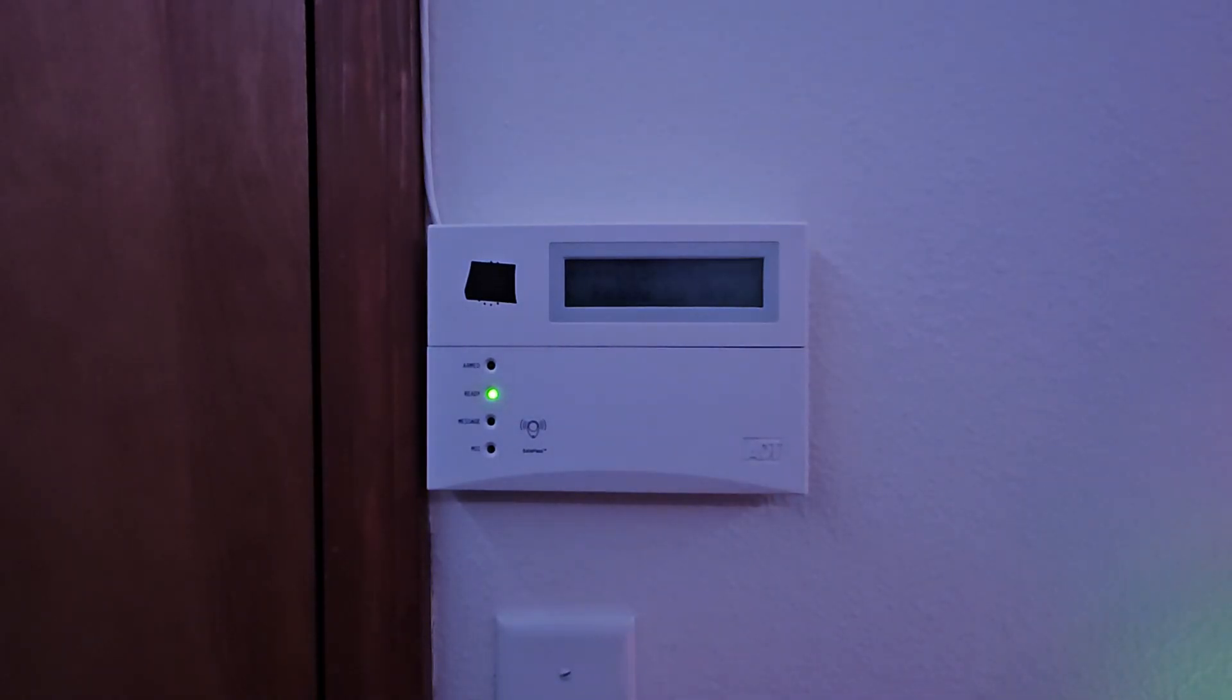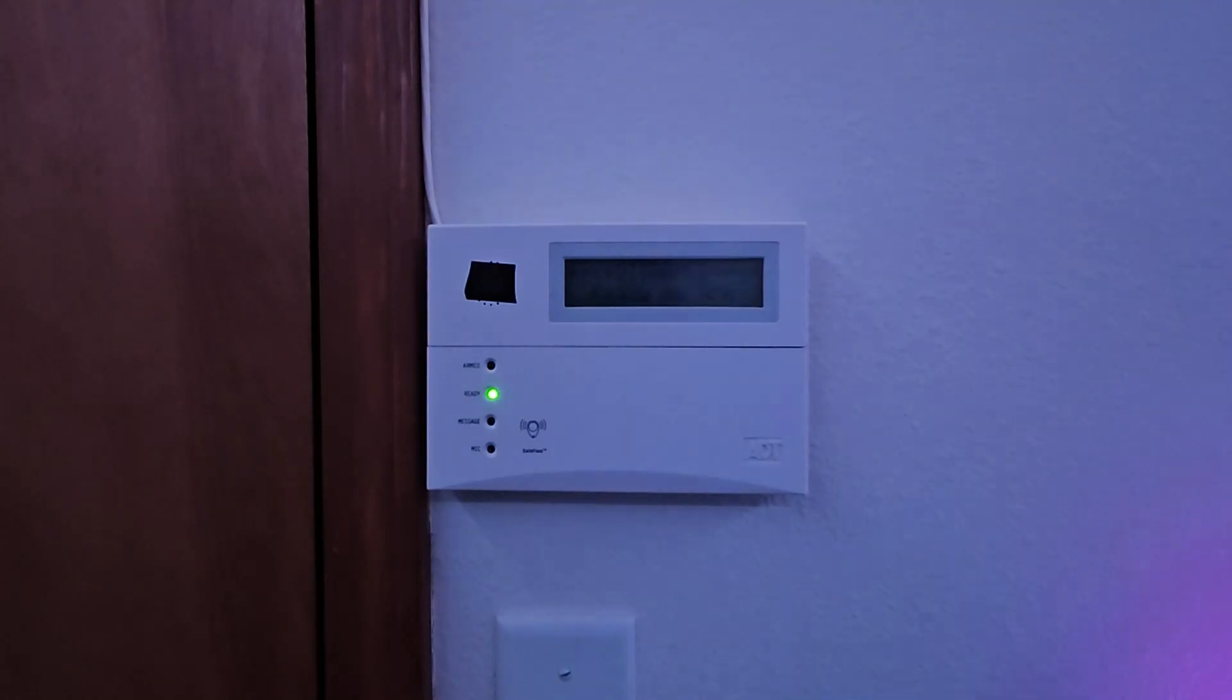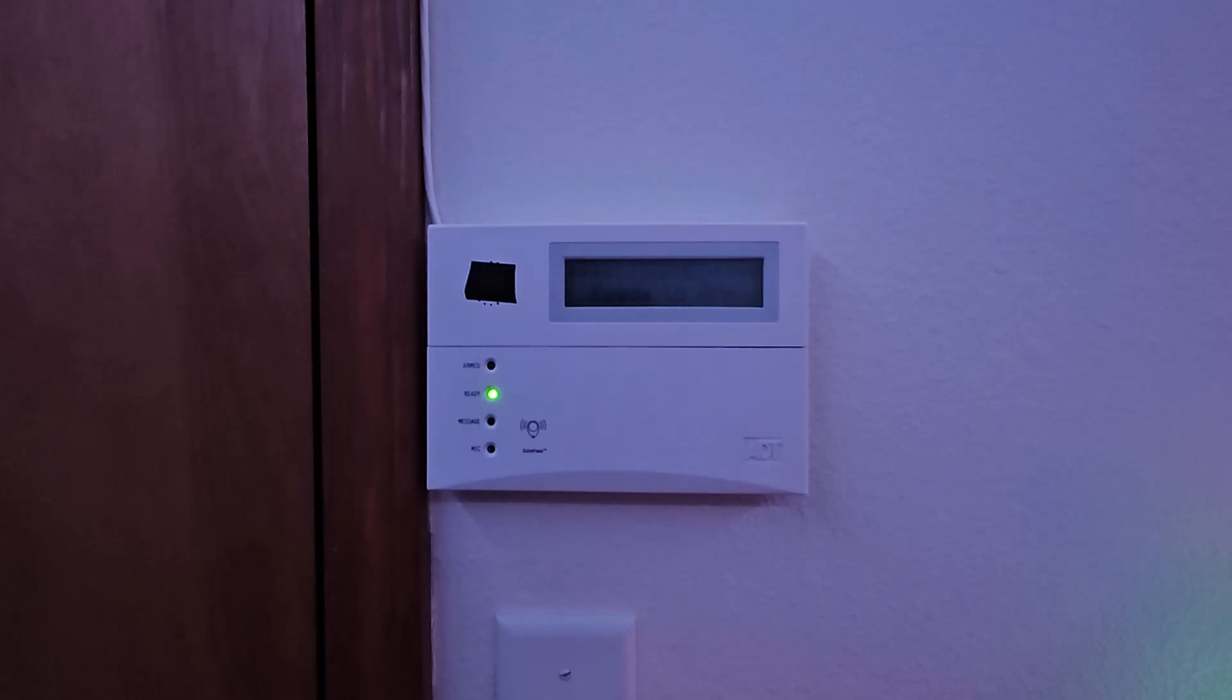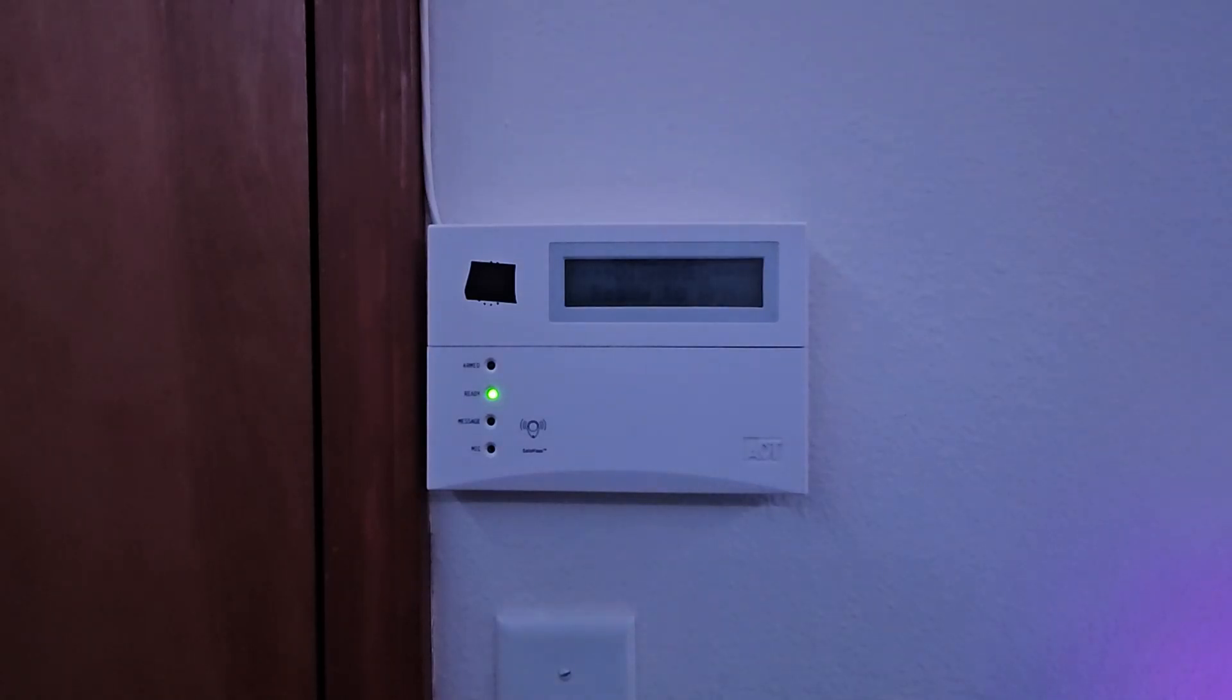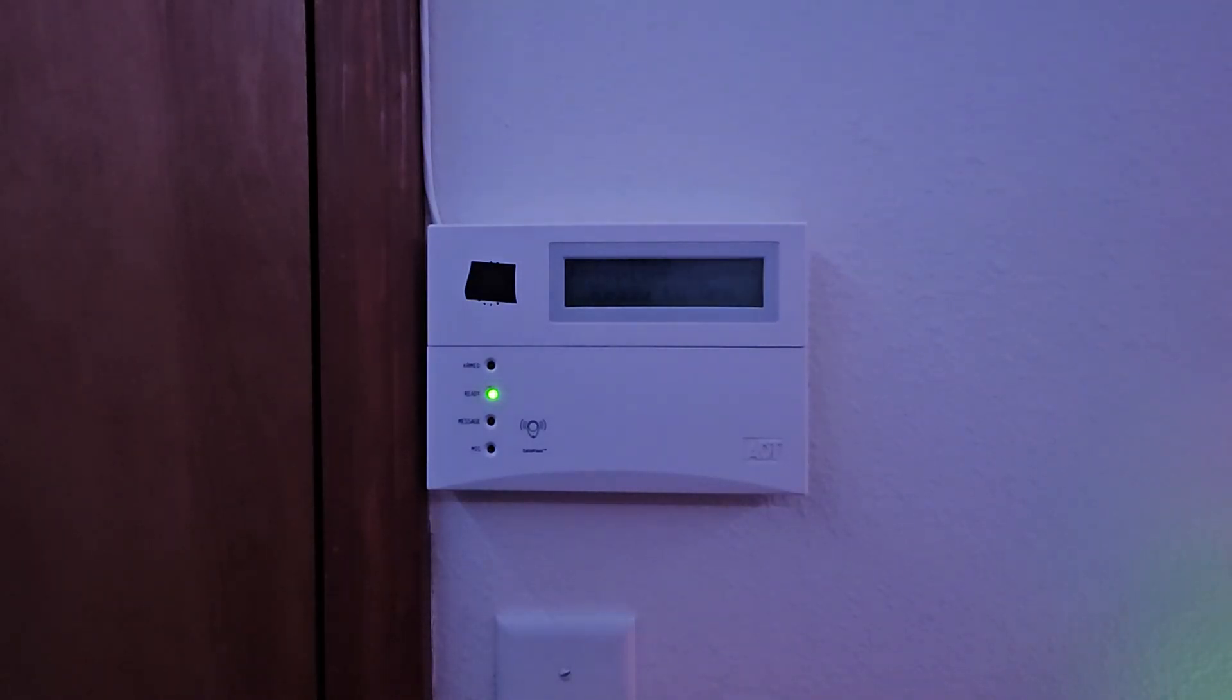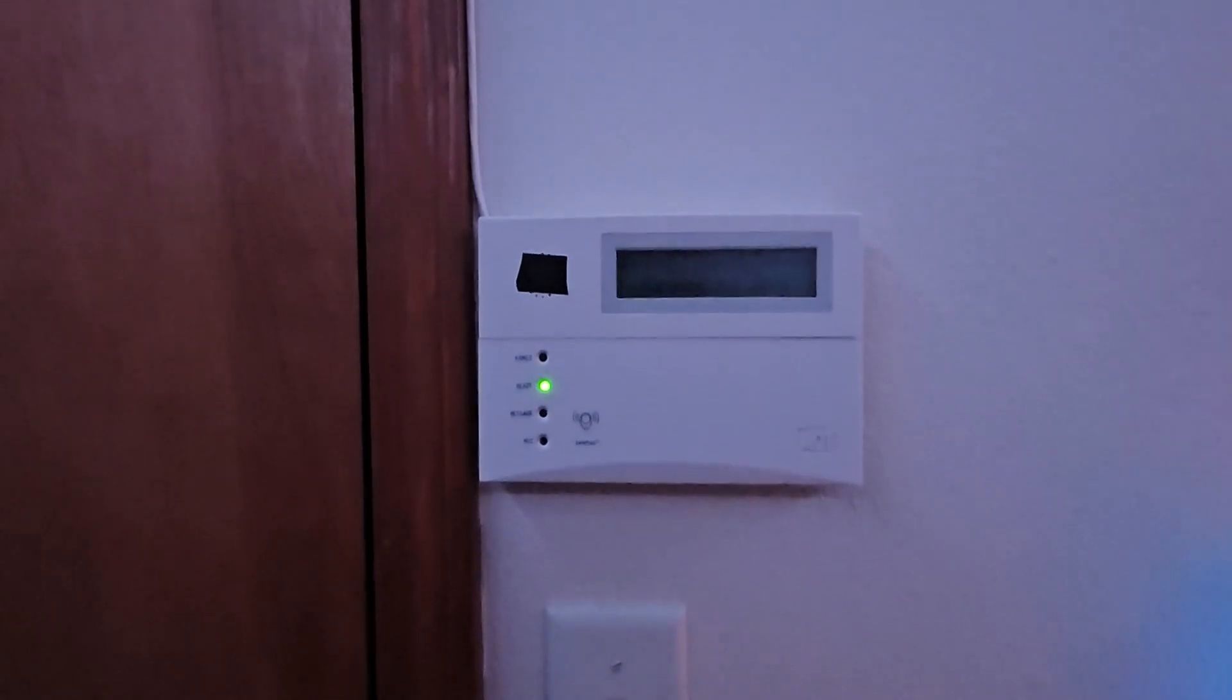Before we start this system test, I actually do want to show you guys something. This system actually does have an onboard dialer and I actually never took advantage of it because I never had an ATA. So I actually went to Amazon and I got a phone line and an actual ATA. So let me show you.